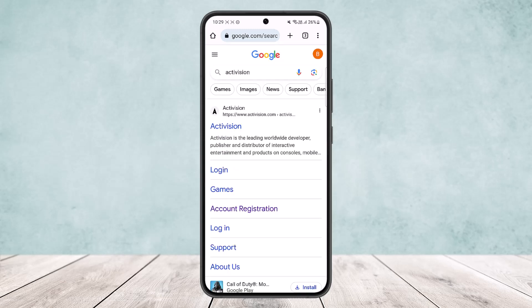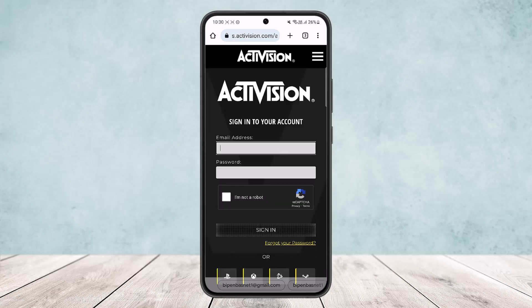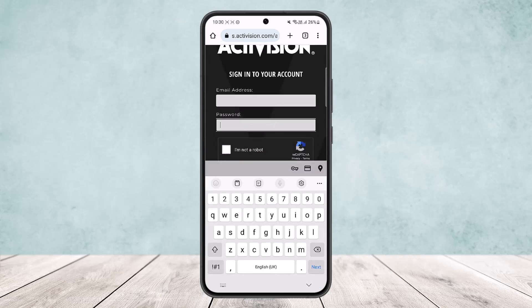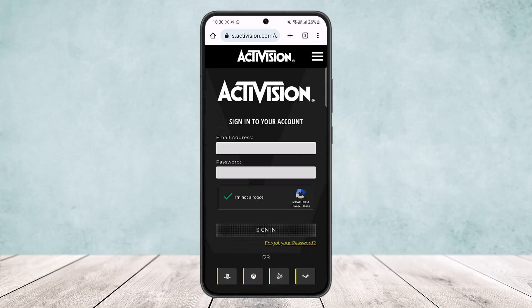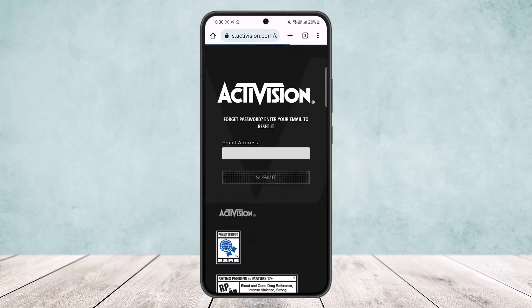However, if you already have an account, simply tap on the login option. Enter your email address and your password, then select the 'I'm not a robot' option. Once that turns green, tap on the sign in option.